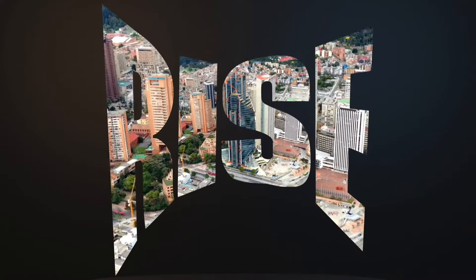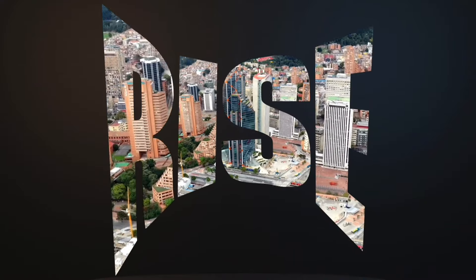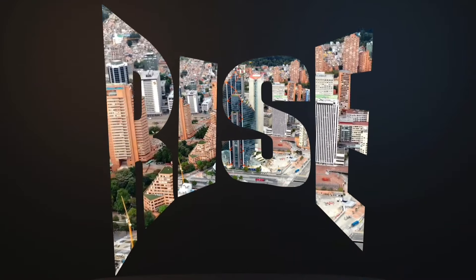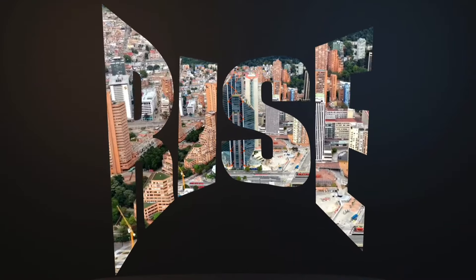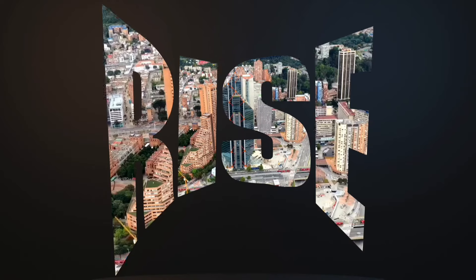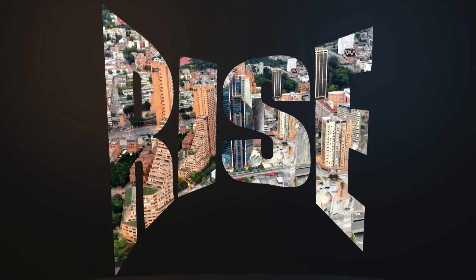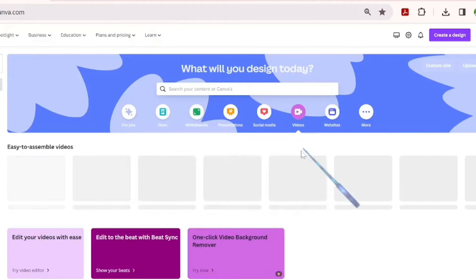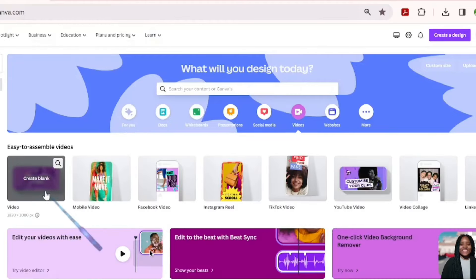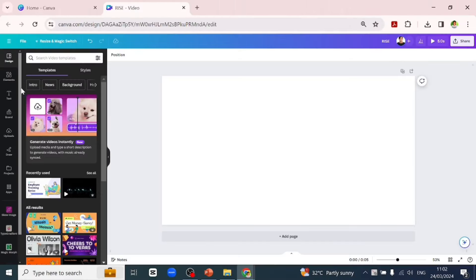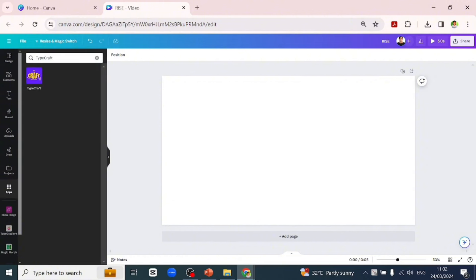Welcome, we will look at how to put videos or images into text. So let's quickly go to Canva and pick a template. We'll go over to apps first to create the text we want to use, so we'll be using TypeCraft to create this text.